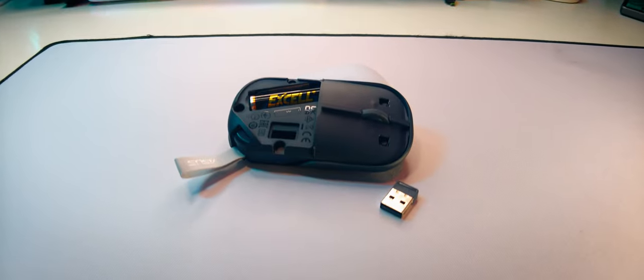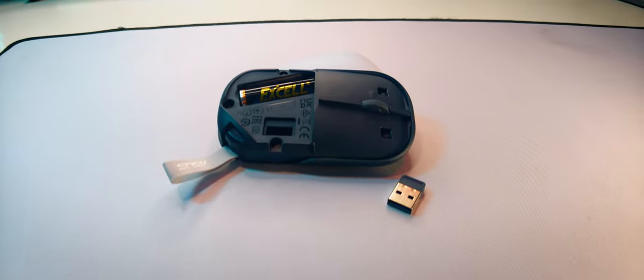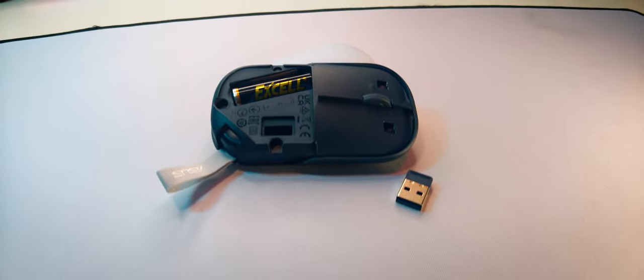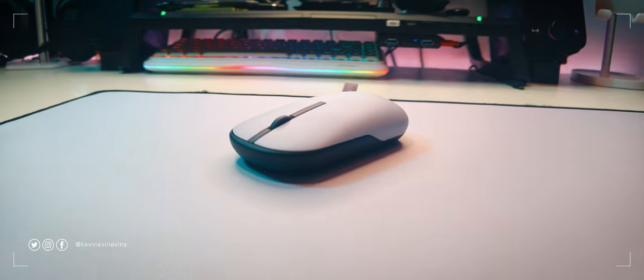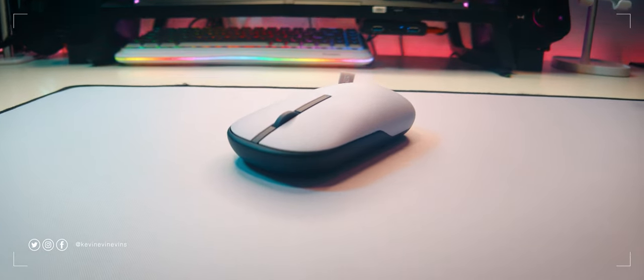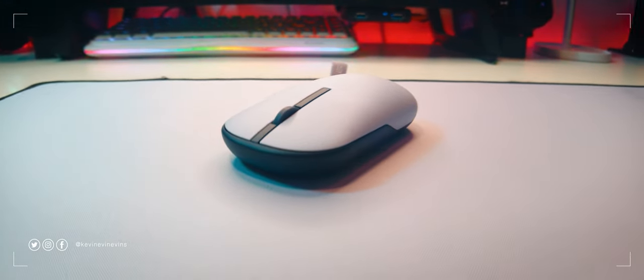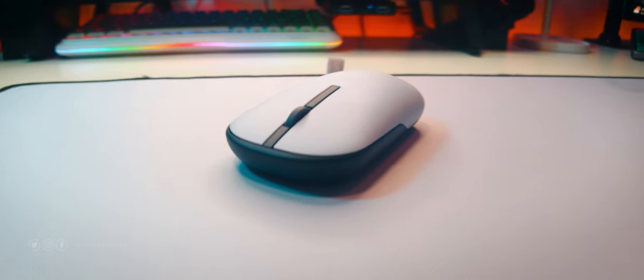So that's the Asus Marshmallow Mouse MD100. Do you have any questions about it? Please let me know down in the comments. While you're there, leave a like and subscribe to the channel for more tech content. I'll see you guys next time. Bye.